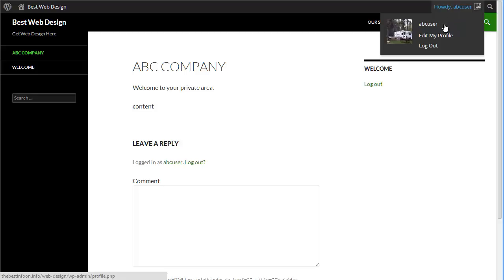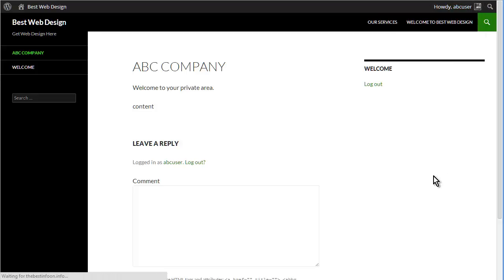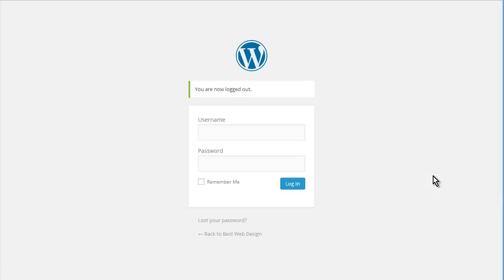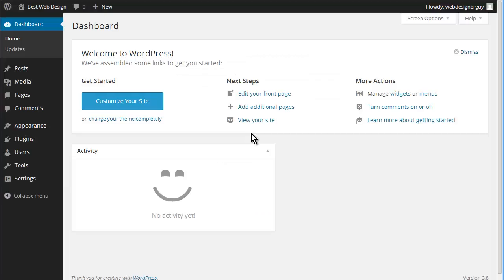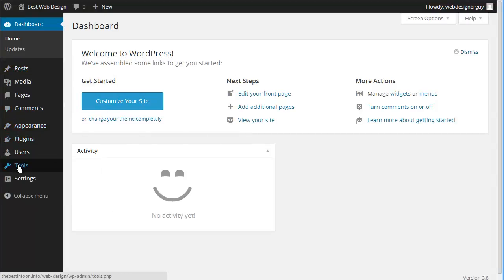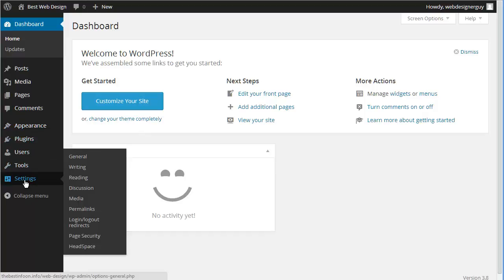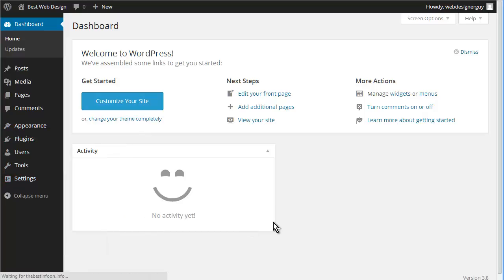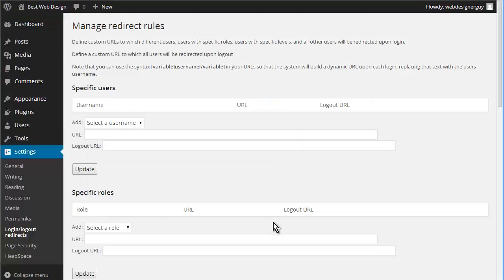Now let's go back and log in with admin again, and then we're going to add another user and put in a login redirect to finish up. So let's go down to settings and log in log out redirect.